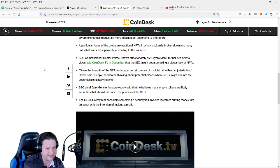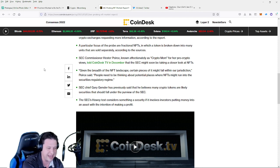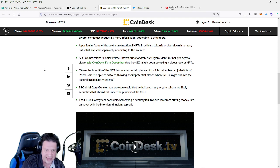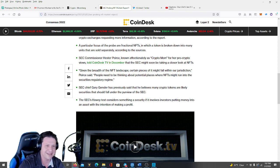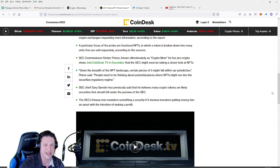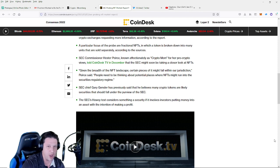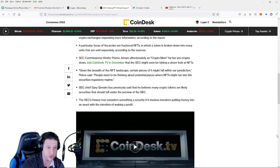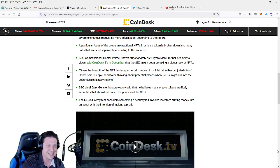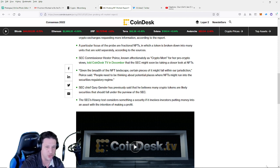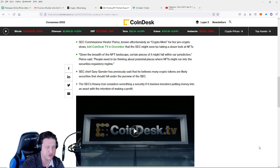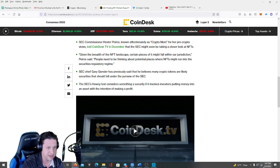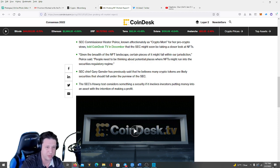All right guys, back to the article. SEC Commissioner Hester Pierce, known affectionately as Crypto Mom for her pro-crypto views, told CoinDesk TV in December that the SEC might soon be taking a closer look at NFTs. Given the breadth of the NFT landscape, certain pieces of it might fall within our jurisdiction, Pierce said. People need to be thinking about potential places where NFTs might run into the securities regulatory regime.